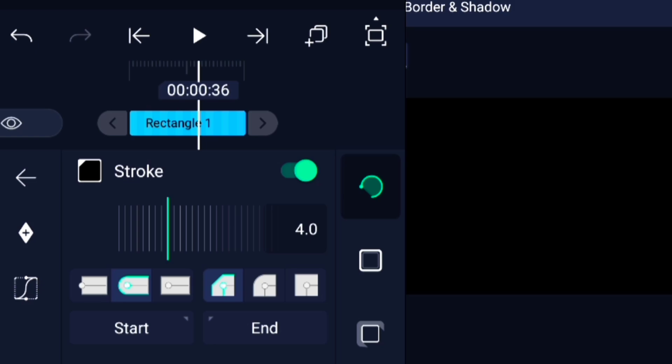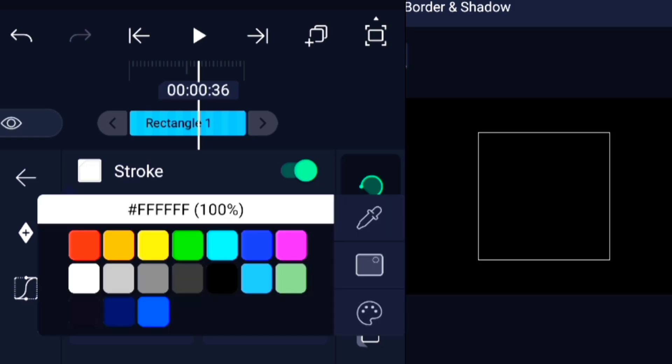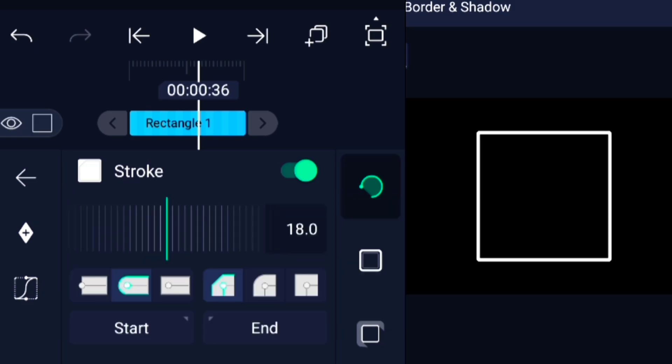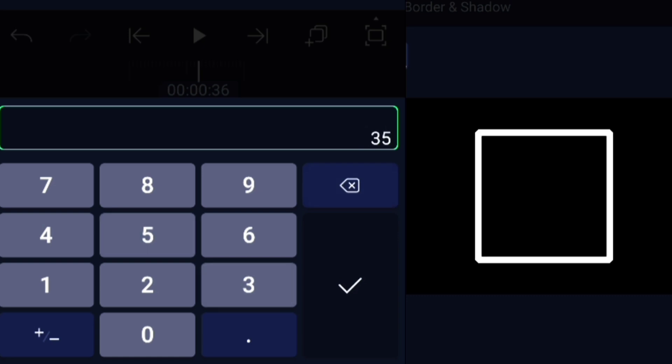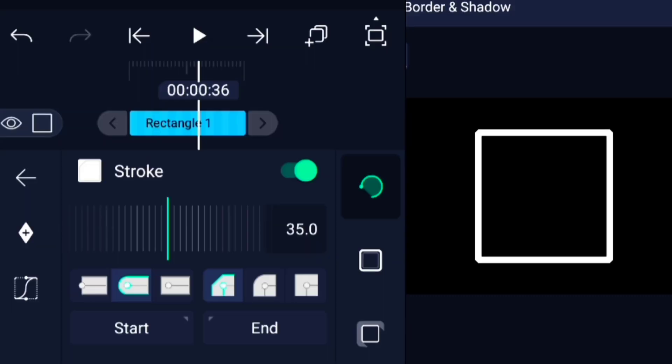Change the color of the square. Pick white, neon, or whatever looks cool. Just don't pick brown, unless you want your edit to look like a cardboard box delivery.